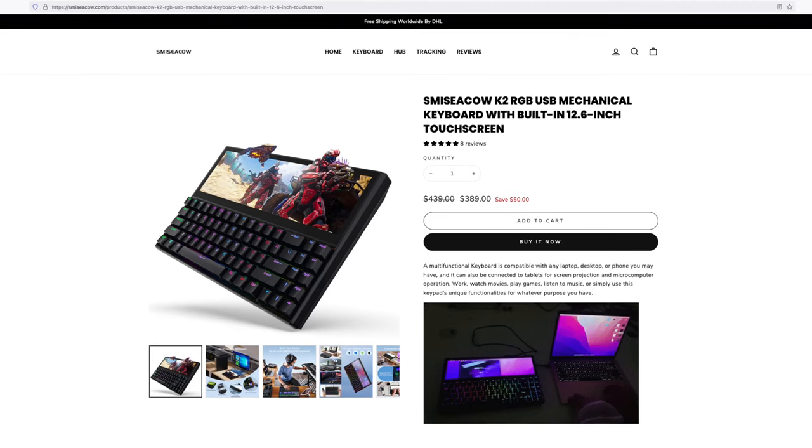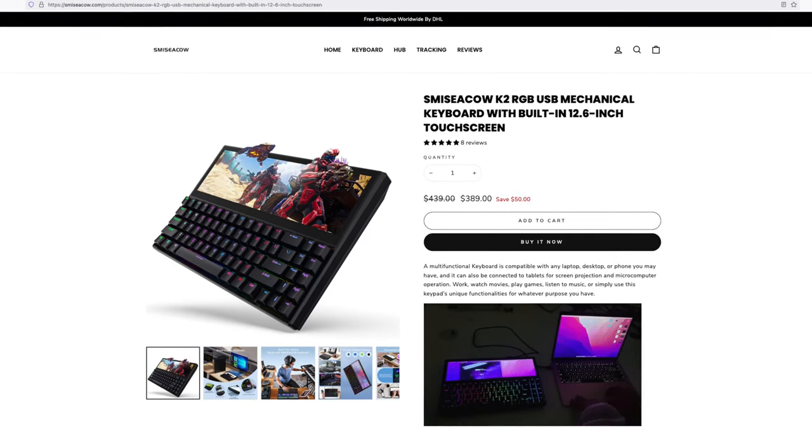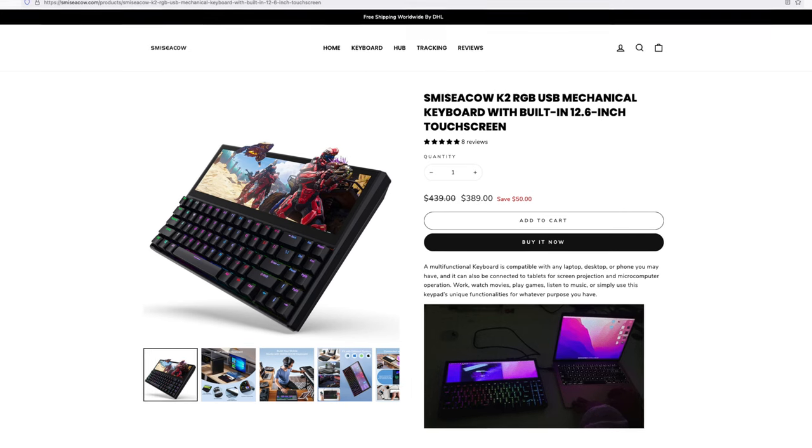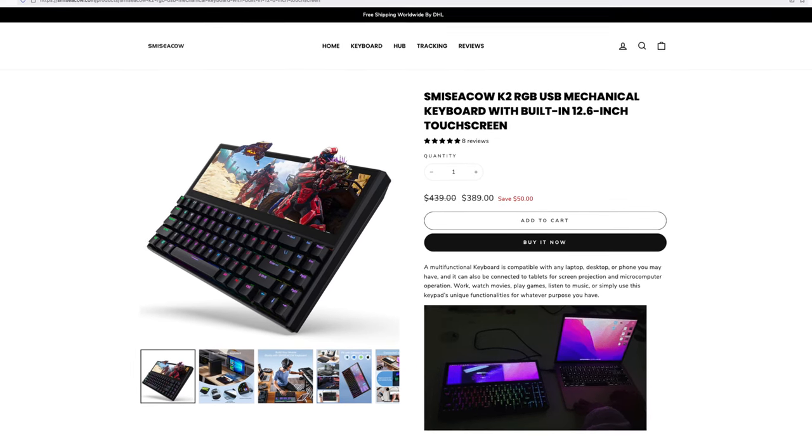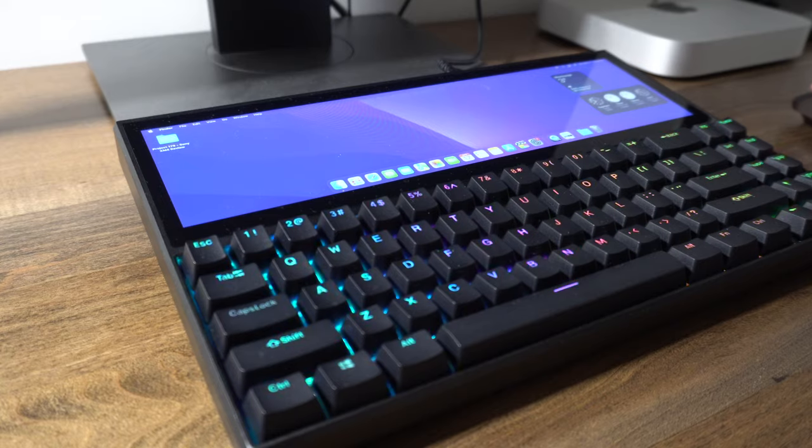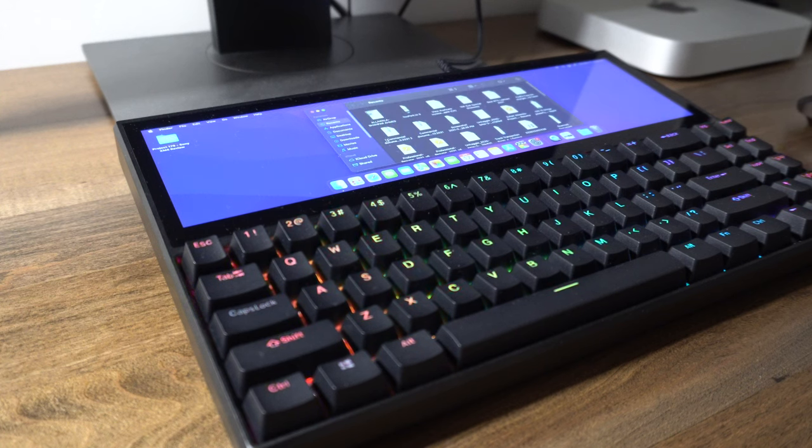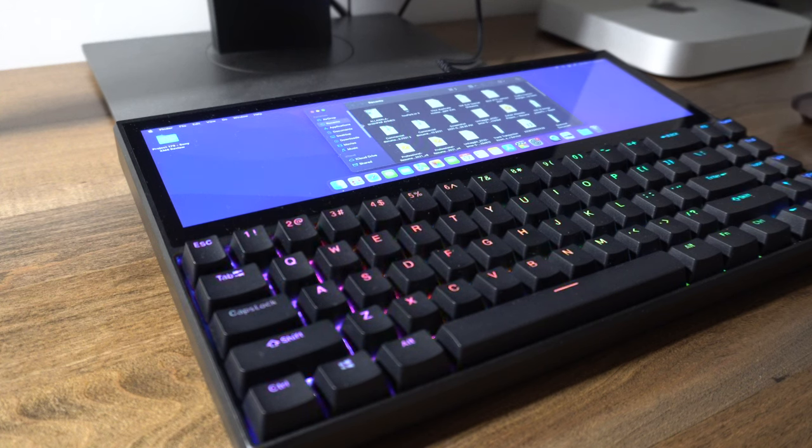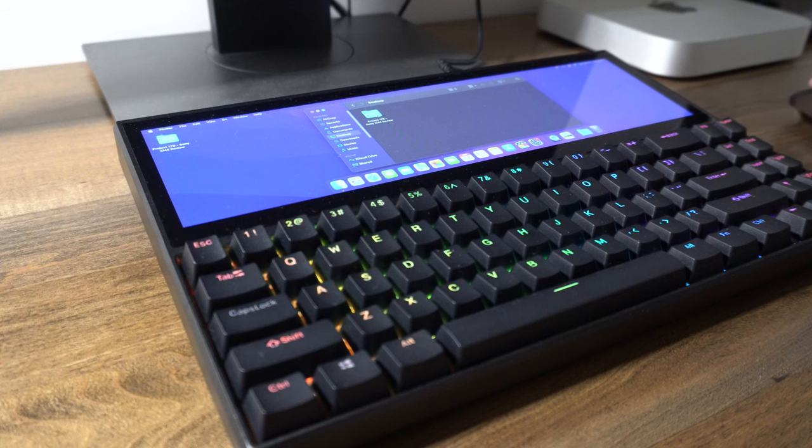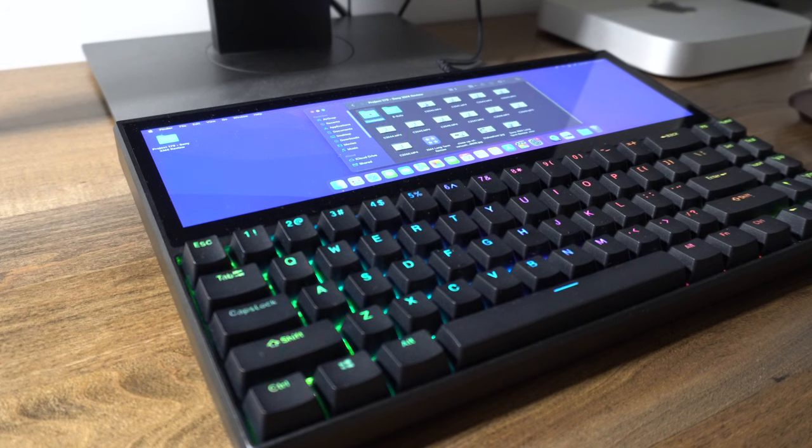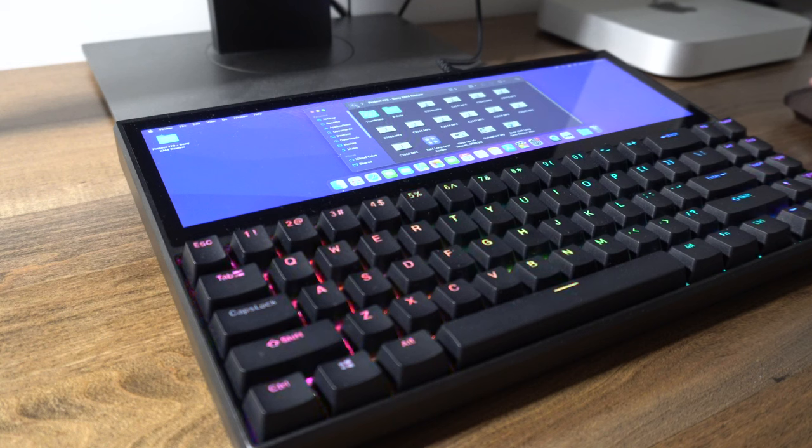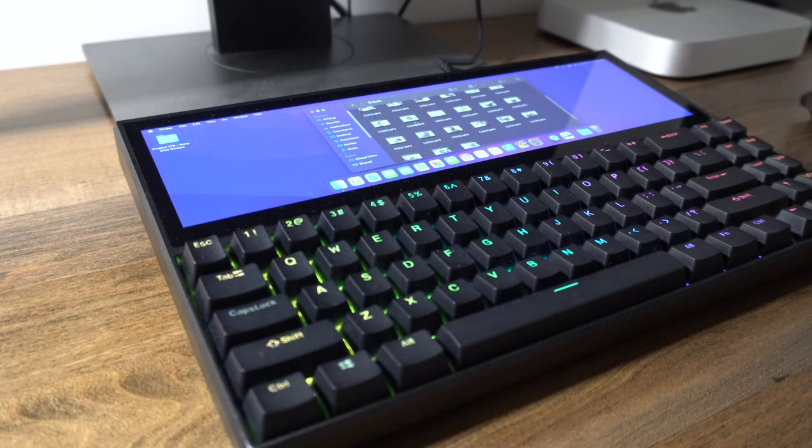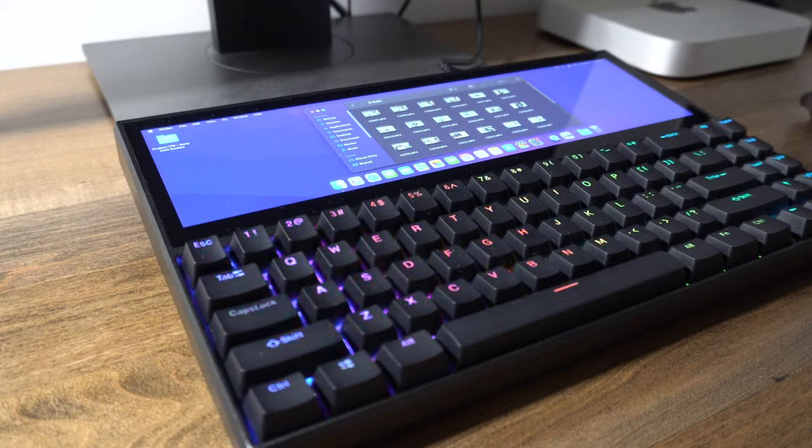At $420, the Smishy Cow K2 keyboard is definitely in the premium market. However, that 12.6 inch display has plenty to offer. It's got a nice resolution, so everything looks nice and clear on it. Additionally, it's got a 10 point touch system, so it's great when you want to use your fingers to actually adjust various settings or play around or scroll. It's great for productivity, gaming, and content creation type of activities.